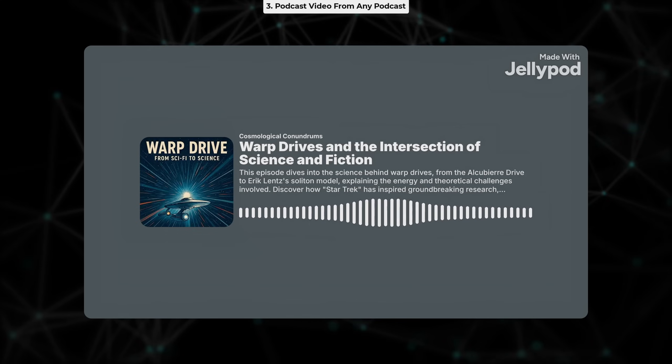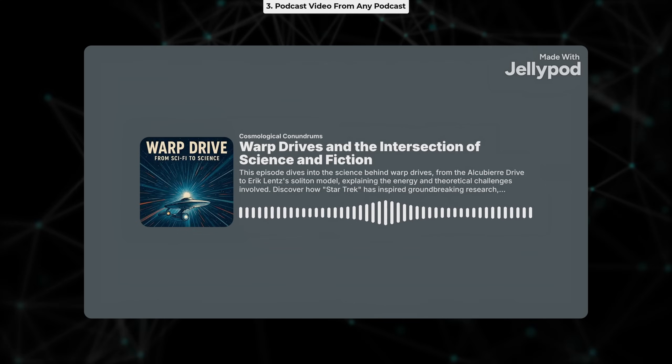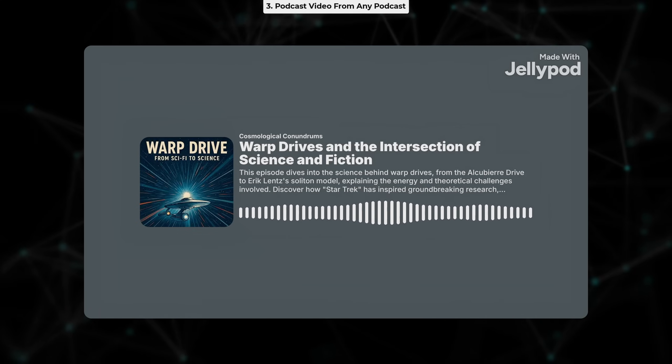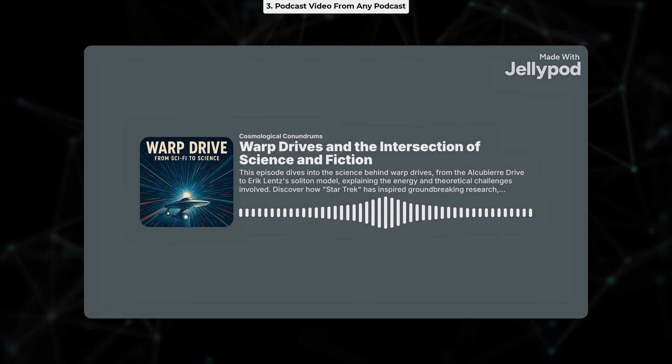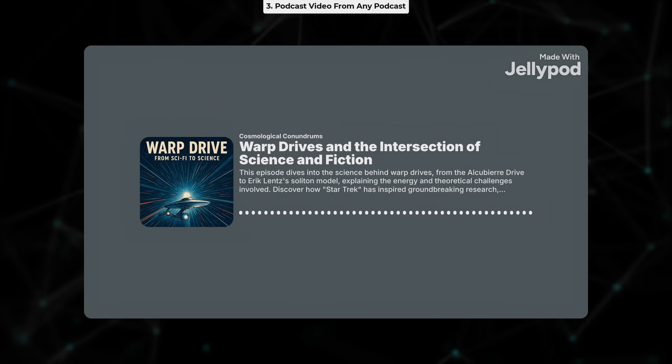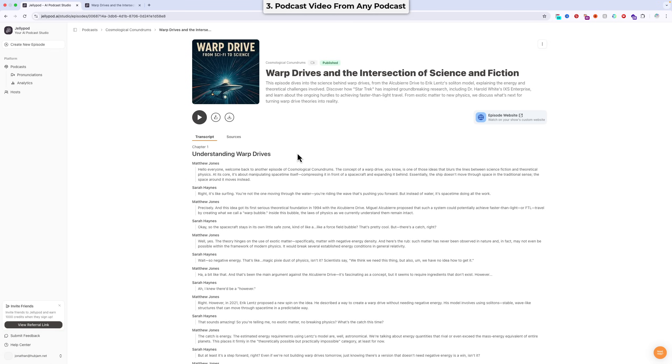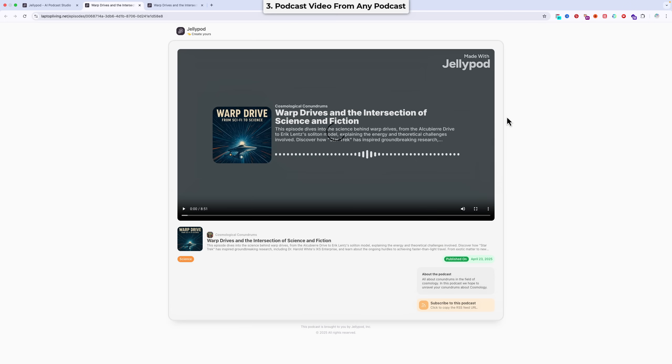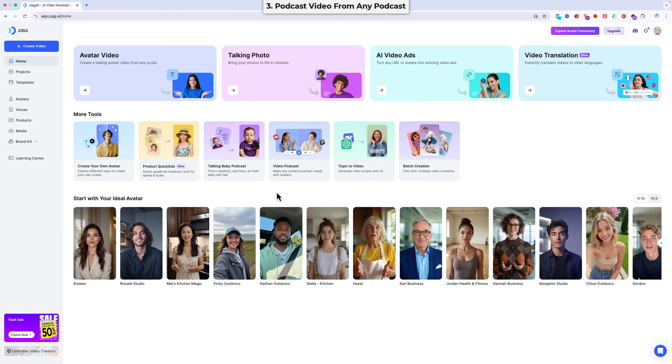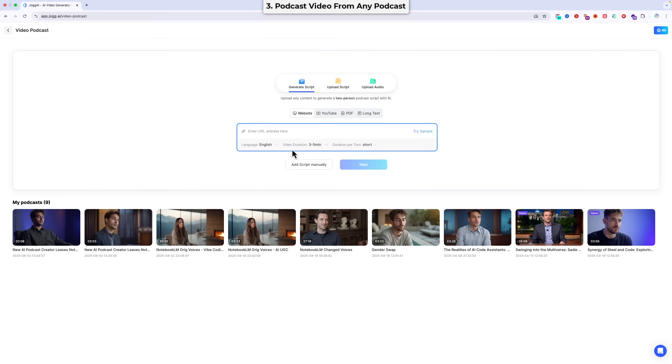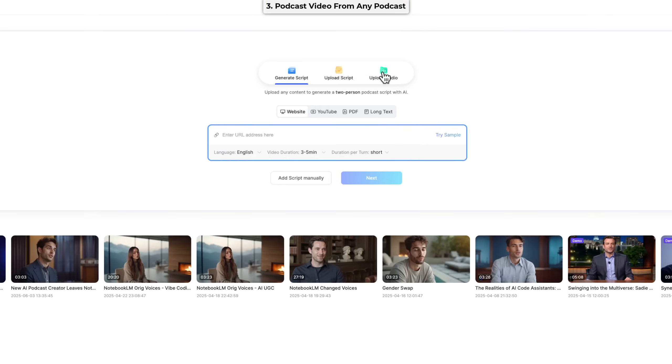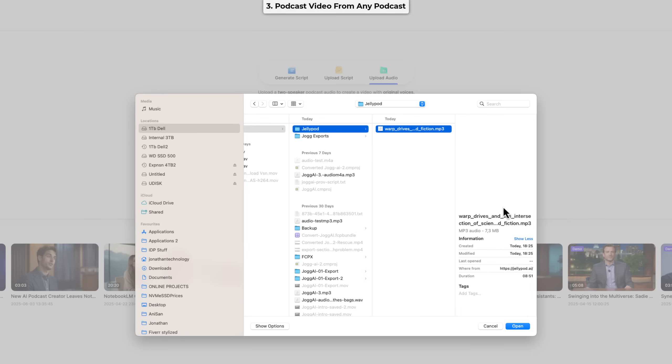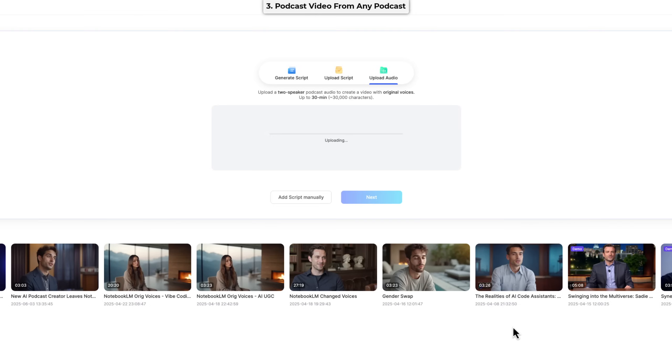Okay, so now to generate a video from this podcast. Step one is to generate our podcast episode. I already have mine prepared, but you generate it however you would normally do it. Step two is to go to Jog.ai, choose video podcast, and then choose upload audio. Select your audio file, and click the next button.